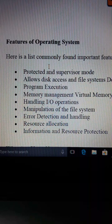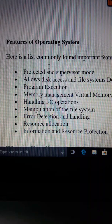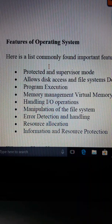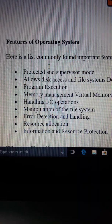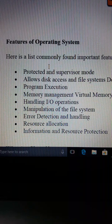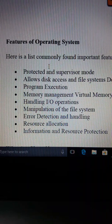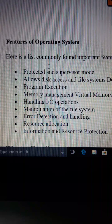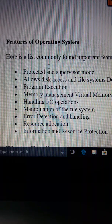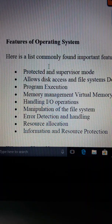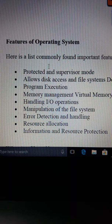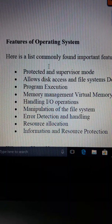First point: protect and supervise — supervisor mode. The operating system provides protection in supervisor mode. When the computer first loads the operating system, we have to give an administrative name and create a password, which prevents unauthorized persons from using the computer.